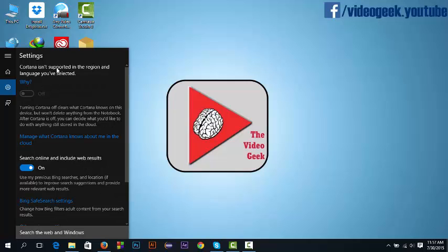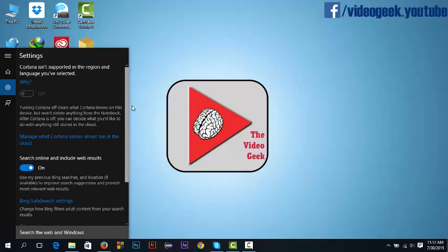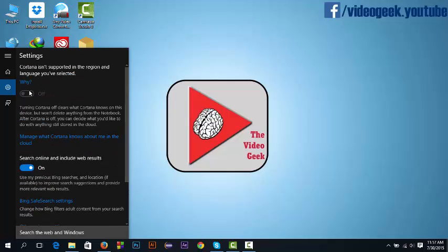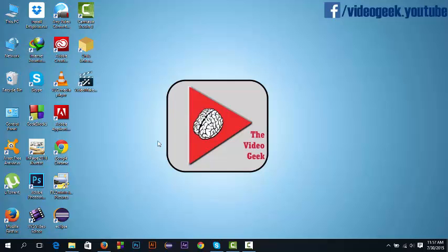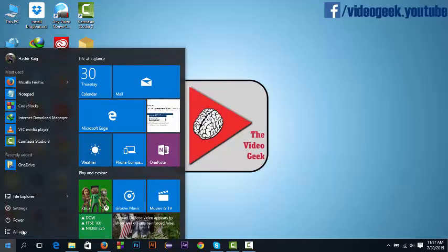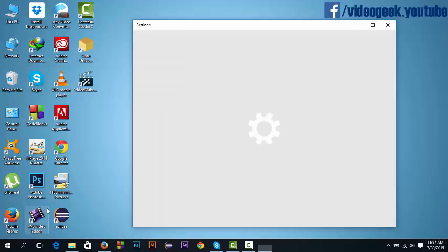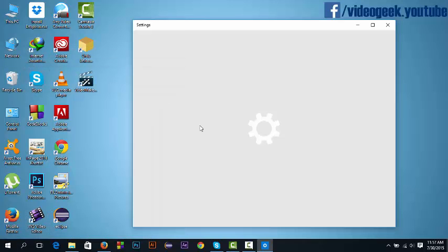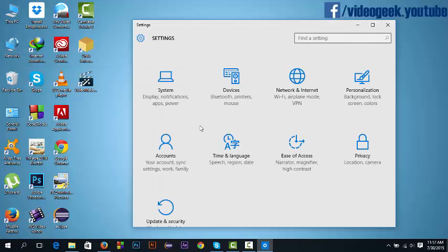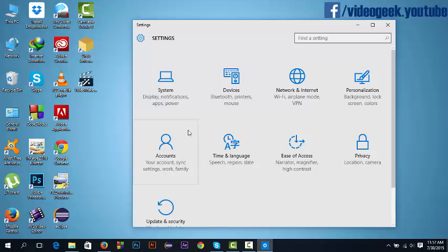Here, Cortana isn't supported in the region and language you have selected. I can't turn it on. So let me show you how to do this. Go here and hit settings, open the settings, and go to time and languages.